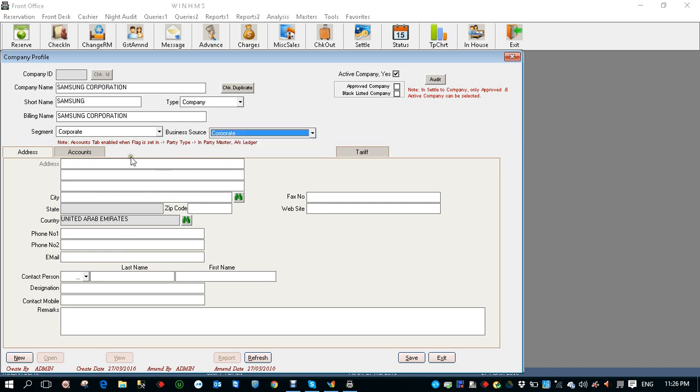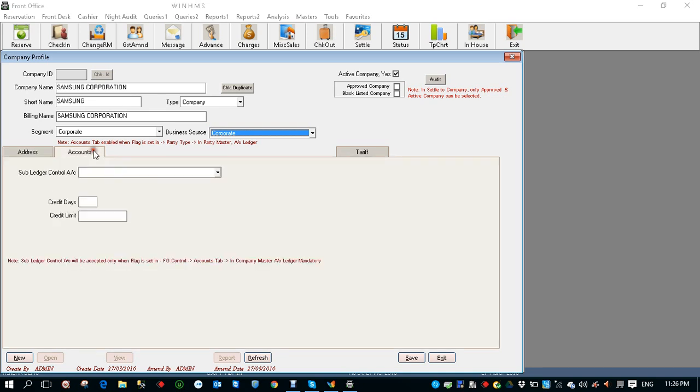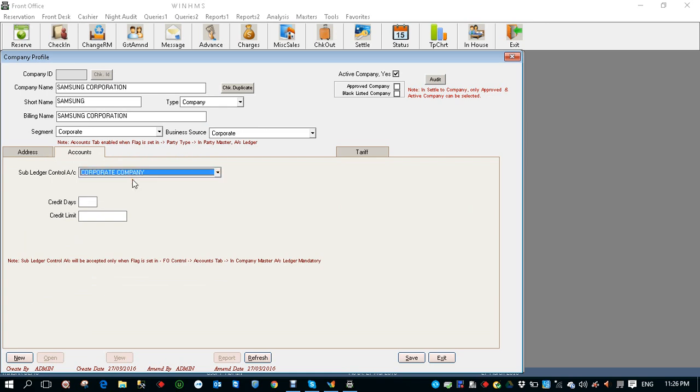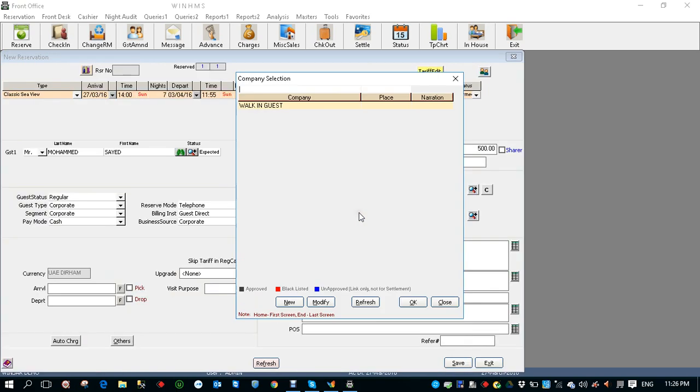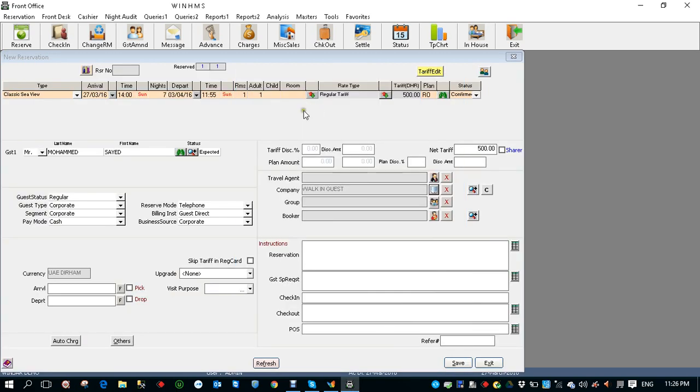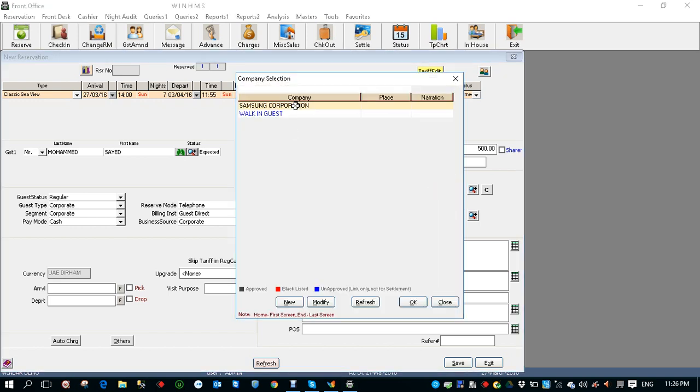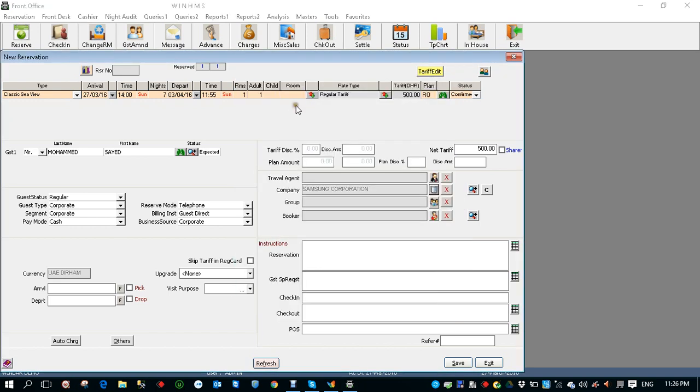And if you have the address of the company you can fill over here in the contact person name and go to accounts. This has to be linked to the corporate company. Now I click save. So I got the company created. And when I refresh I'll see the company over here. I selected the company. So I click, I select the company here. You've got the Samsung Corporation.